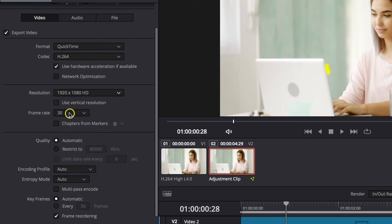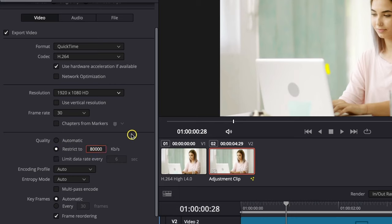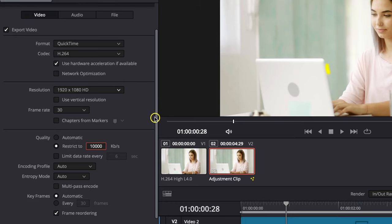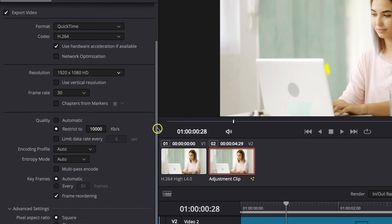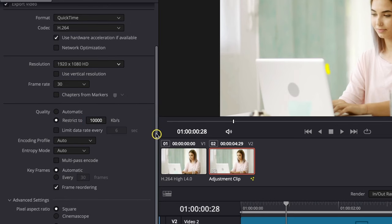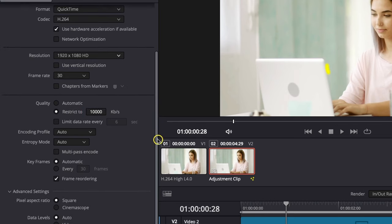Then you can pick your frame rate right here. For quality, don't leave it on automatic—click restrict. If you have HD video, then 10,000 kilobytes per second is fine. If you have 4K video, I would go to at least 40,000 kilobytes per second. That way you ensure high quality video.